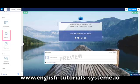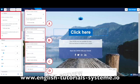Drag and drop the button element to your page. Click on the button that has just been created. A column of settings will appear on your left.